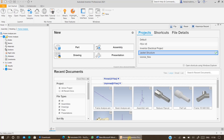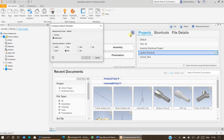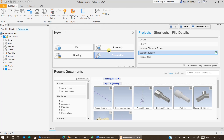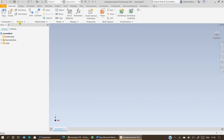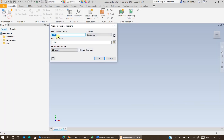Open Inventor and ensure your units are specified as millimeters and the drawing standard ISO. Open assembly, click on create, specify the part name — you can specify it as frame or beam analysis.